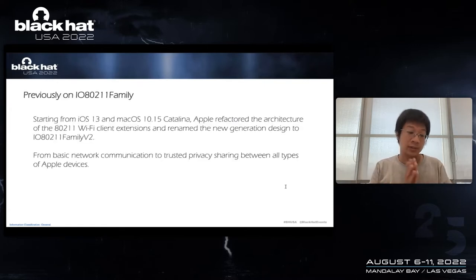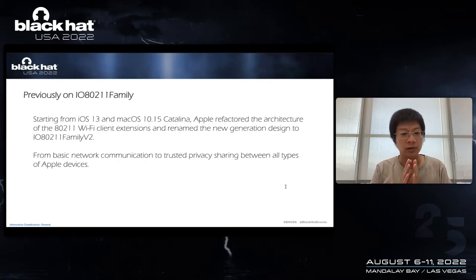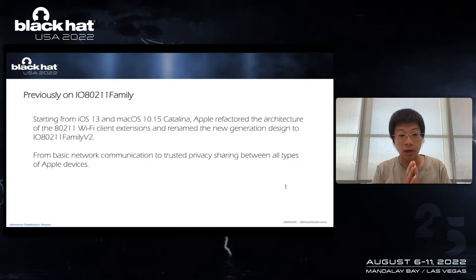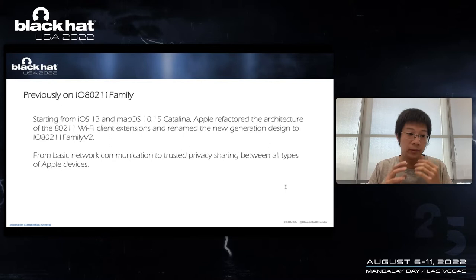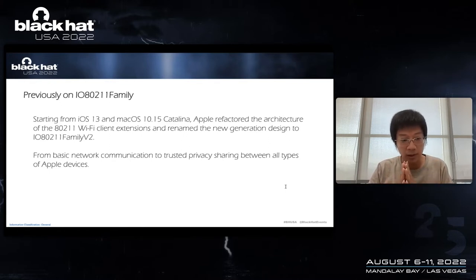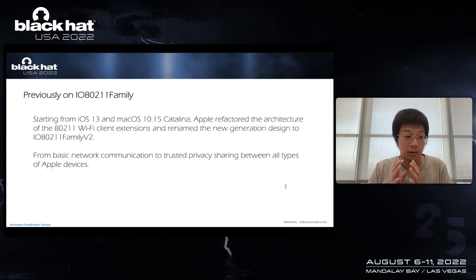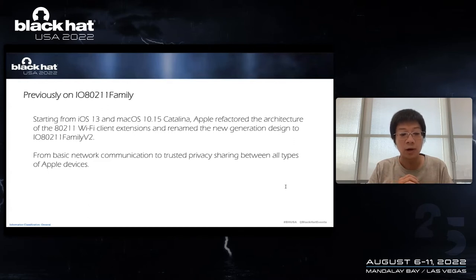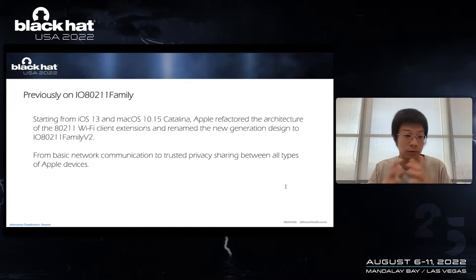First, let's go back to two years ago. One day in January, I found an interesting thing - a driver called Airport Broadcom NIC disappeared from the system. With the deepening of research, I found that starting from iOS 13 and macOS 10.15 Catalina, Apple refactored the architecture of the 80211 Wi-Fi client extensions and renamed the new generation to family version 2.